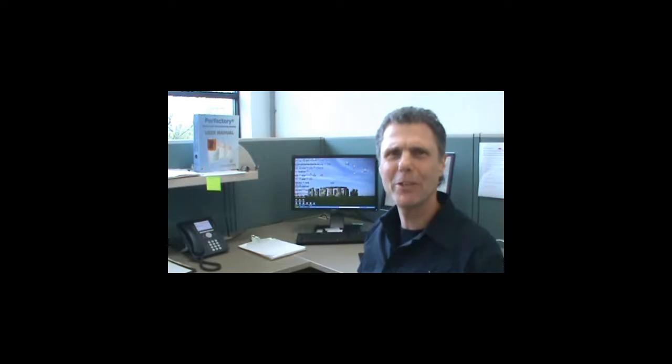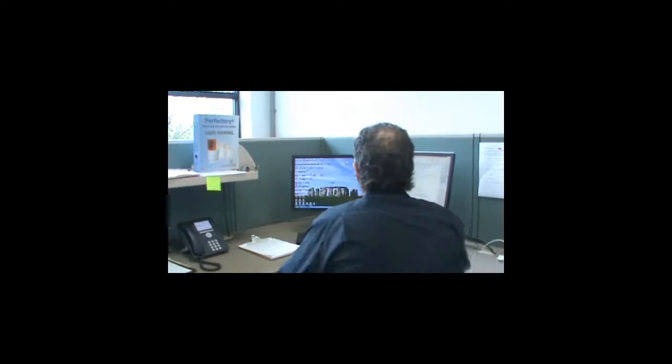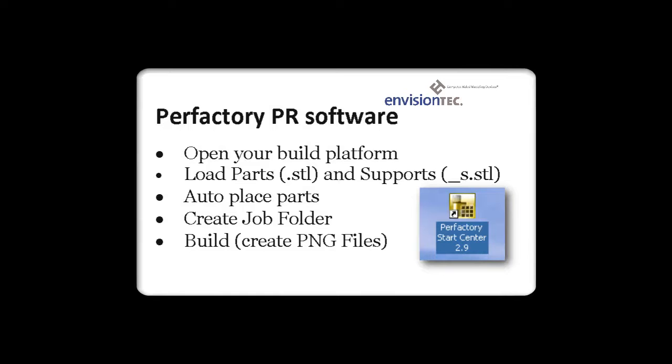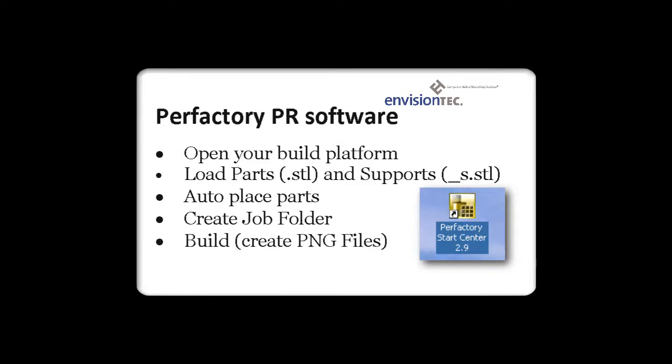Hi, my name is Bill. I'm going to be your trainer today. Let's get started. In this lesson we're going to open up the Prefactory RP software, open up the correct build platform, load the part and support files. There is an association between the two files. The part file and the support file always have to come together. Then we're going to automatically place the parts, create a job folder, and send the PNG files to that job folder.